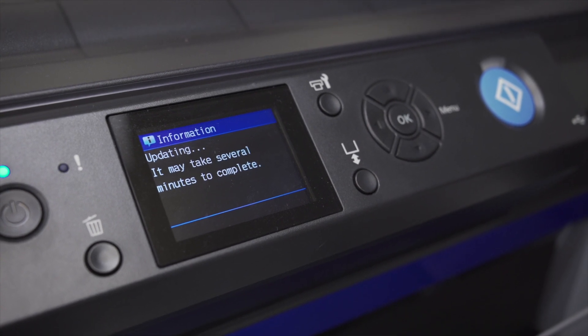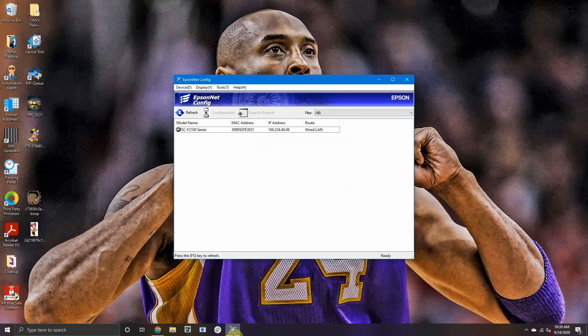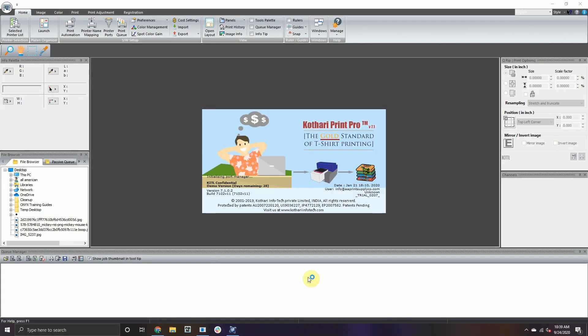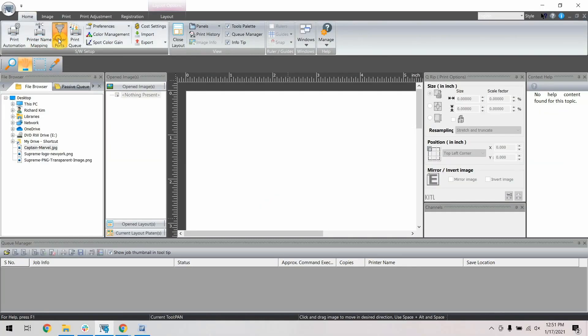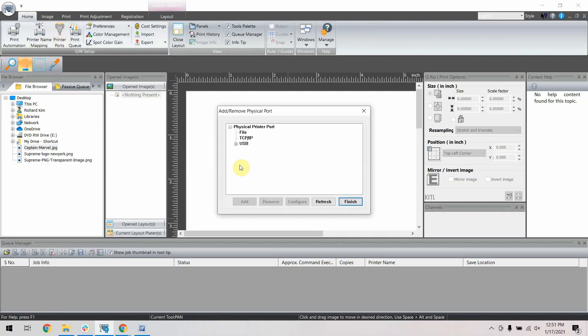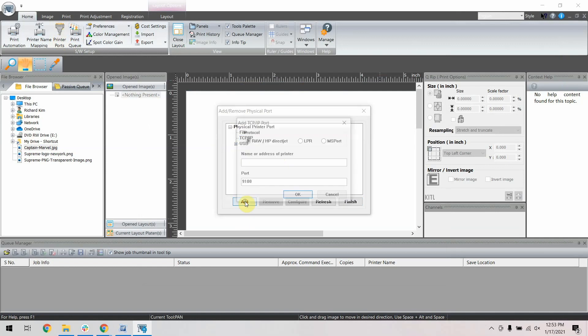Now go back to your computer and open NeoRip. Once open, click on the printer port. Highlight TCP slash IP and click Add.